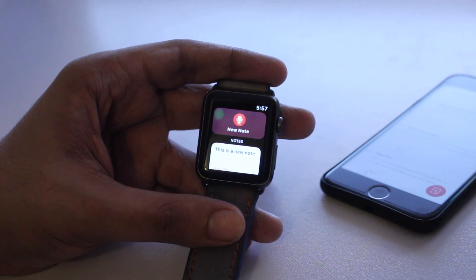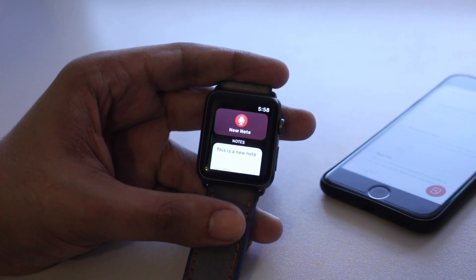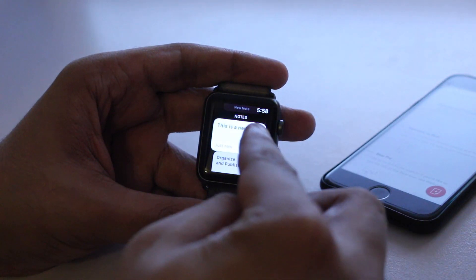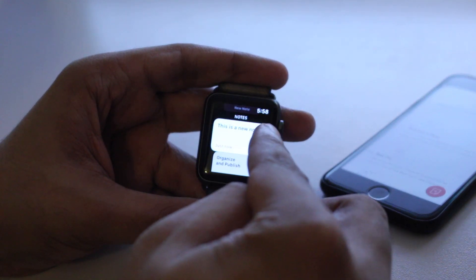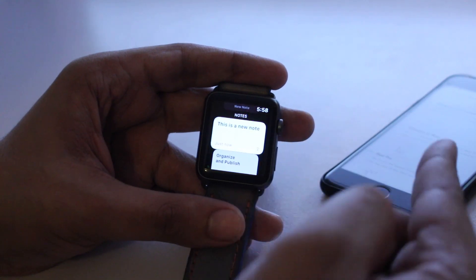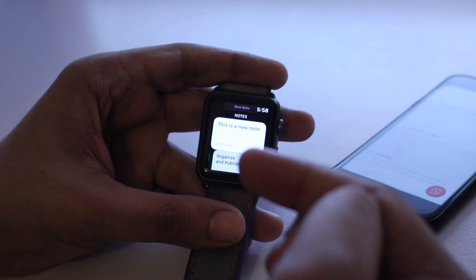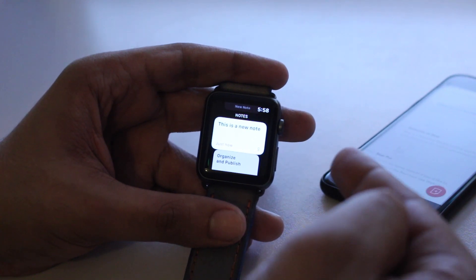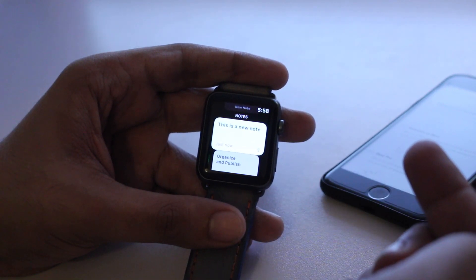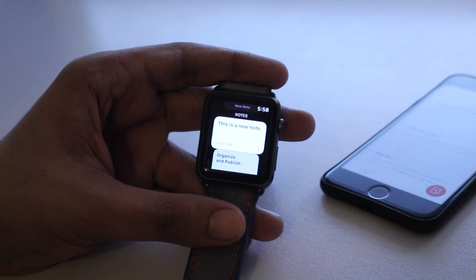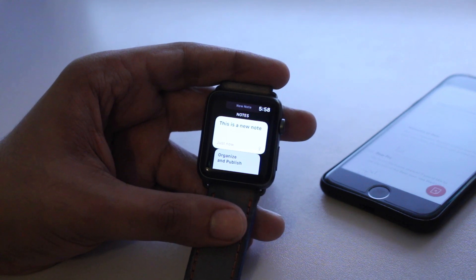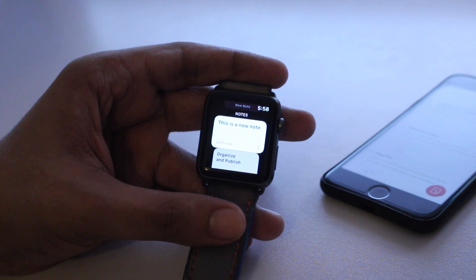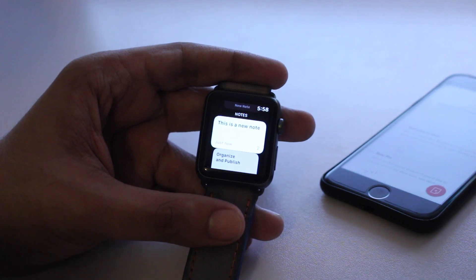One thing that is noticeably missing from the watchOS app of the Bear app is the delete button. So once you have created a note, you can't delete it on the watch — you have to go to the iOS application in order to be able to delete notes. This is kind of inconvenient because if you have created a note by mistake, you have to take out your iPhone and then hit the delete button. Hopefully this gets fixed in the next update.